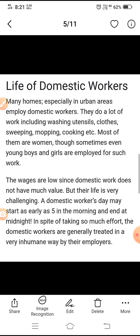Life of Domestic Workers: Many homes, especially in urban areas, employ domestic workers. They do a lot of work including washing utensils, clothes, sweeping, mopping, cooking, etc. Most of them are women, though sometimes even young boys and girls are employed for such work. The wages are low since domestic work does not have much value, but their life is very challenging. Domestic workers may start as early as 5 in the morning and end at midnight. In spite of taking so much effort, domestic workers are generally treated in a very inhuman way by their employers.